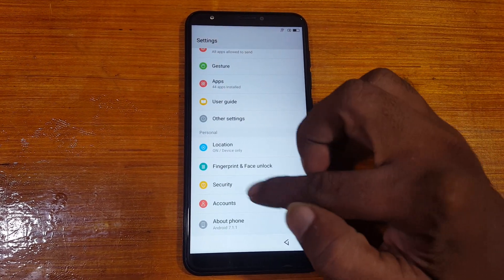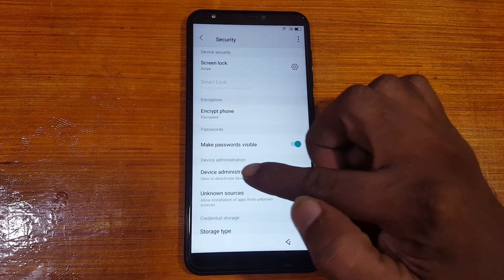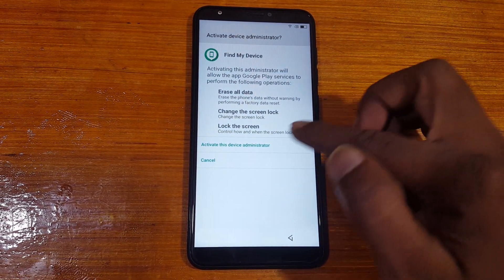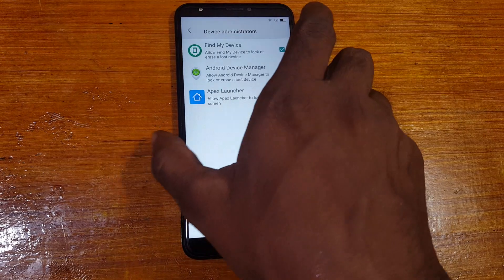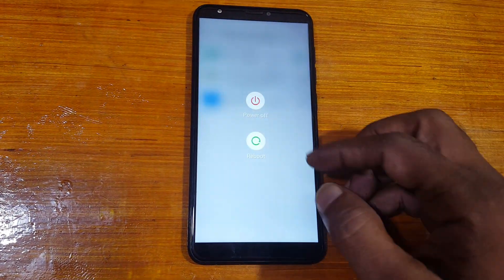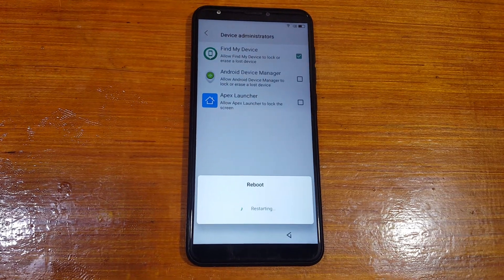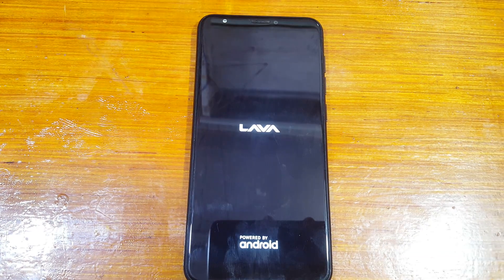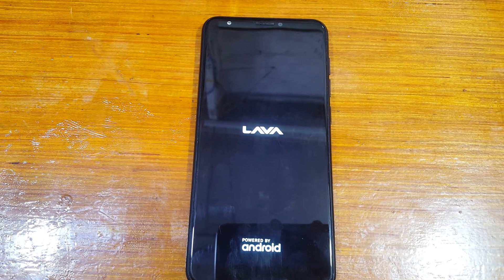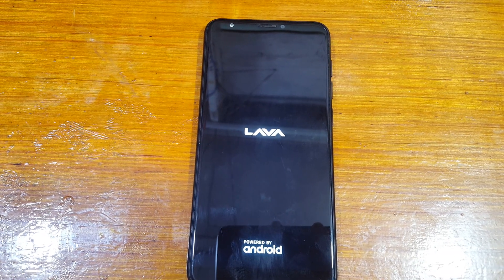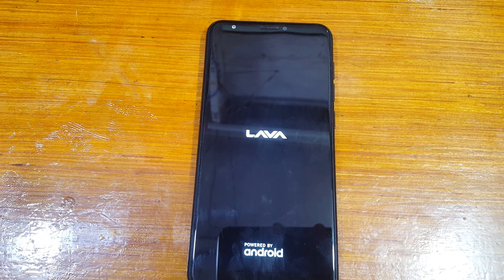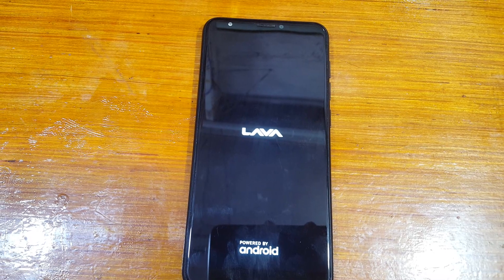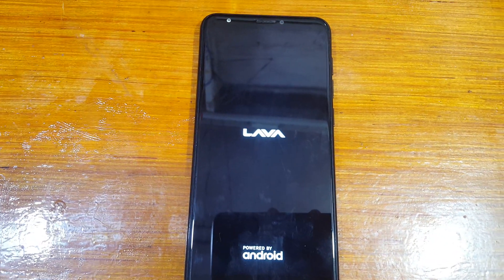Go to Security, then Device Administrators. Activate Find My Device — just activate it. Now simply press the power button and restart your mobile. Restart your mobile.